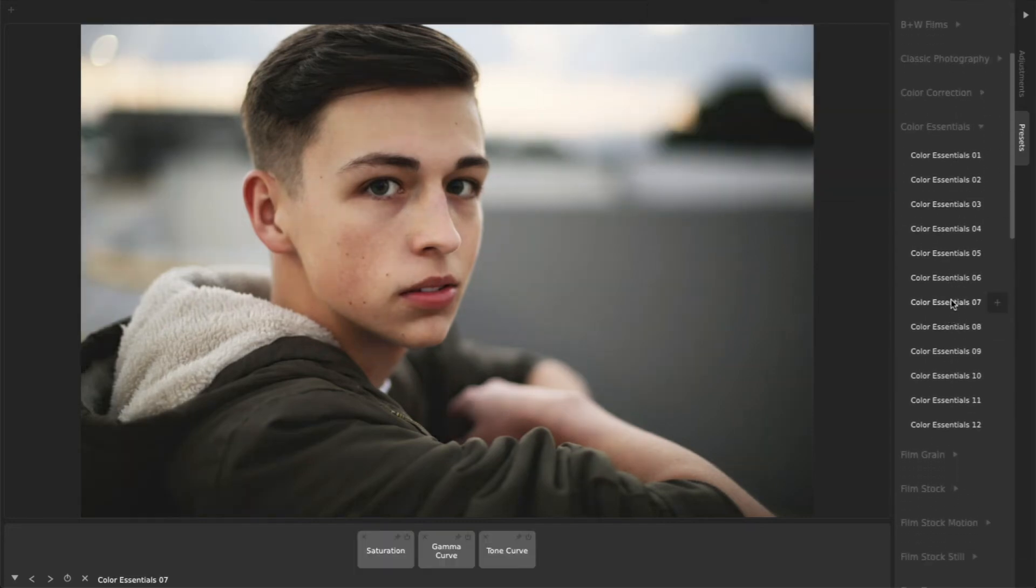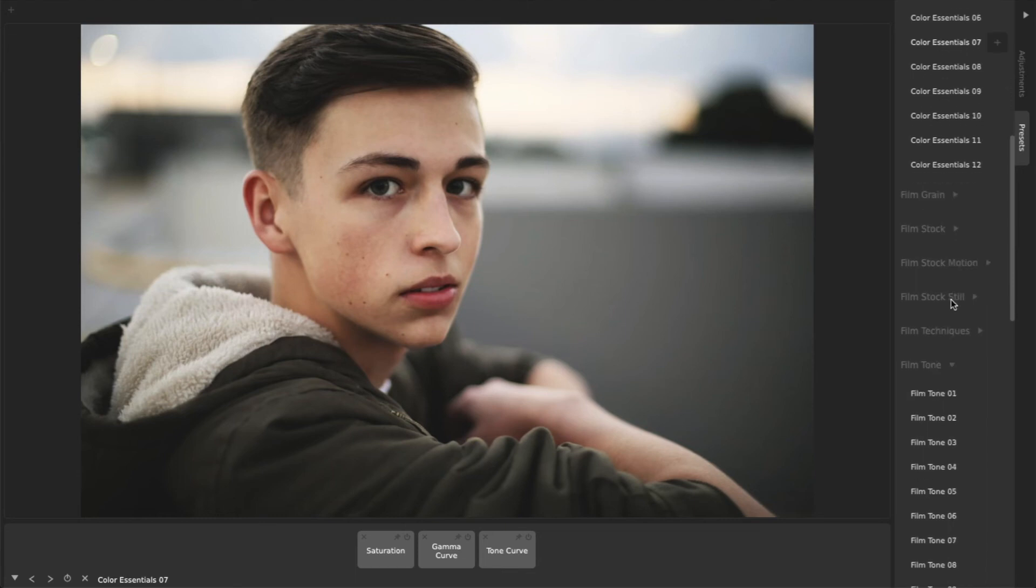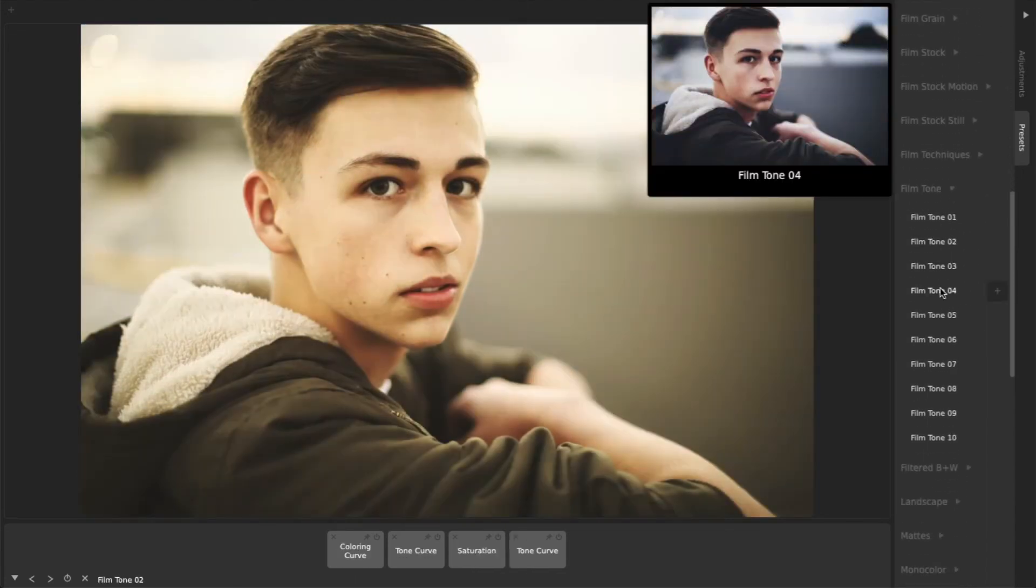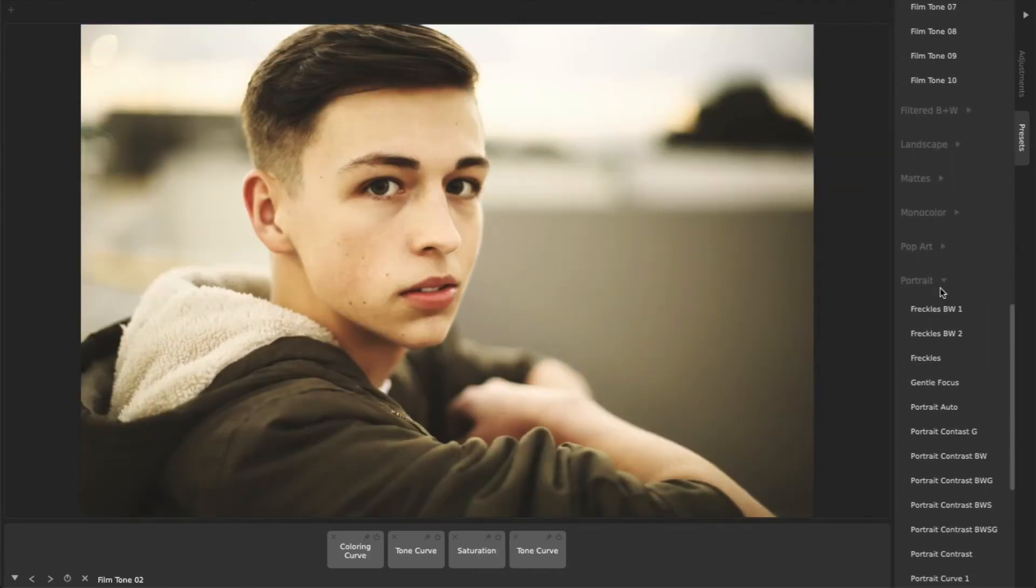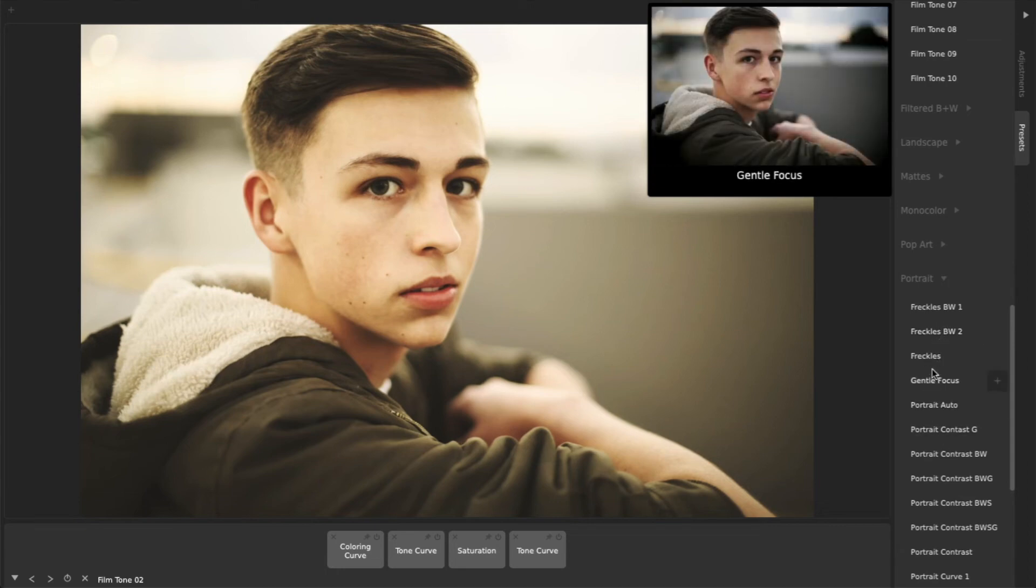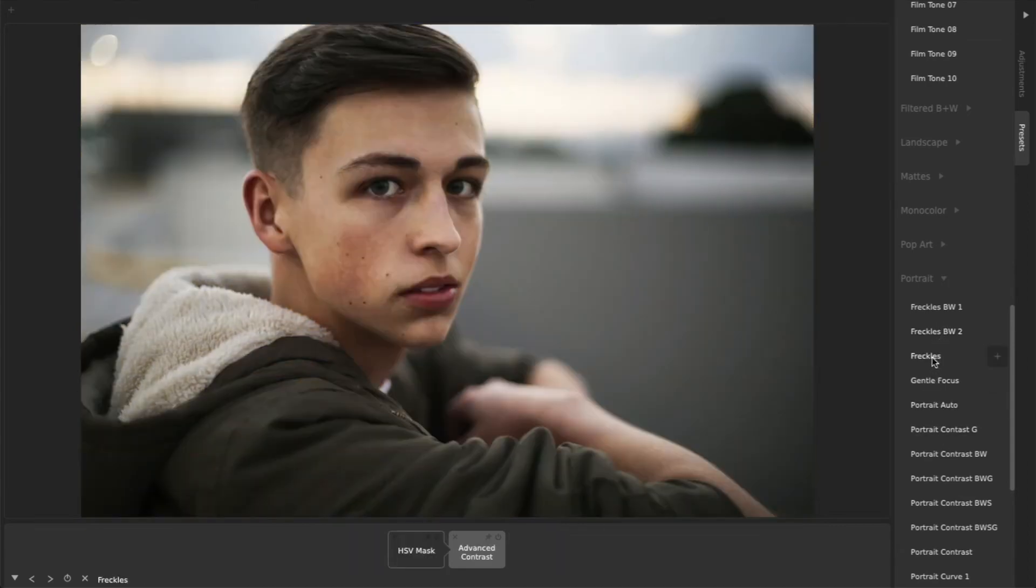There are general use presets like the Color Essentials and Film Tone collections, and also presets specifically designed for things like beach photos, night city shots, or portraits where you want to enhance freckles.